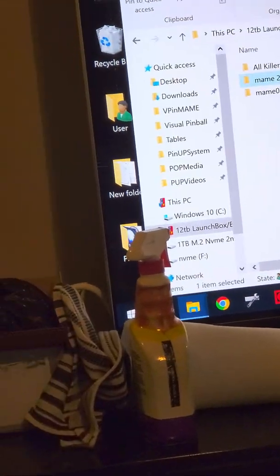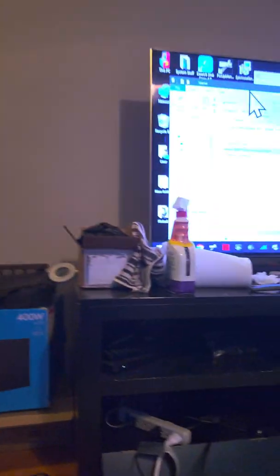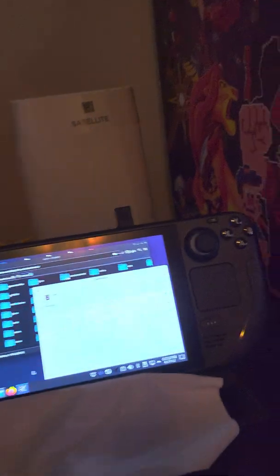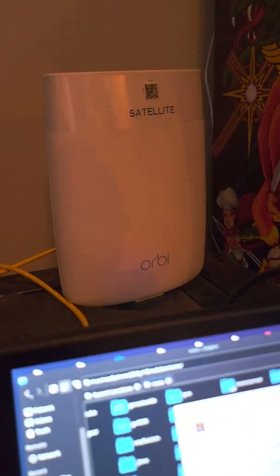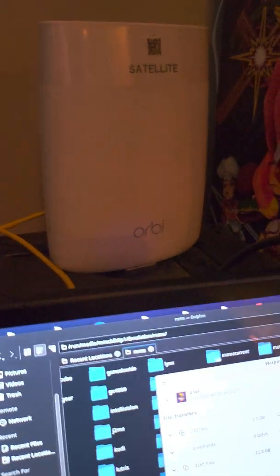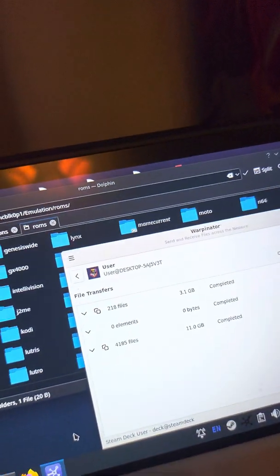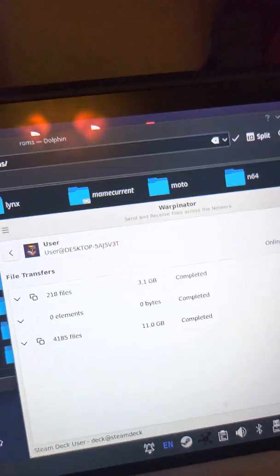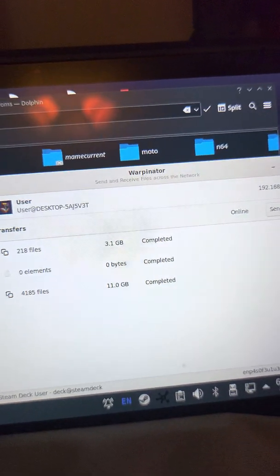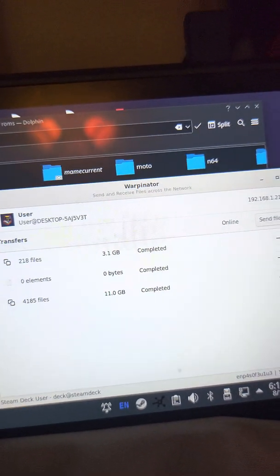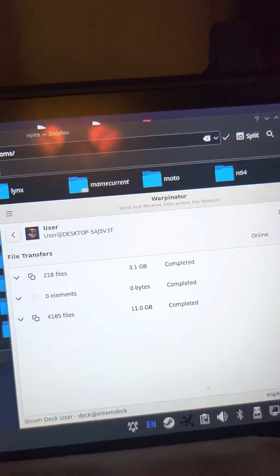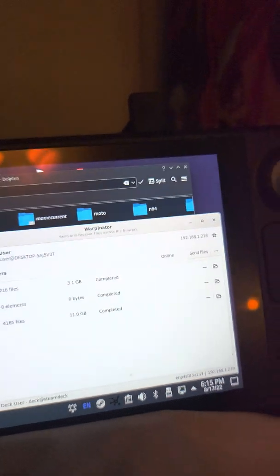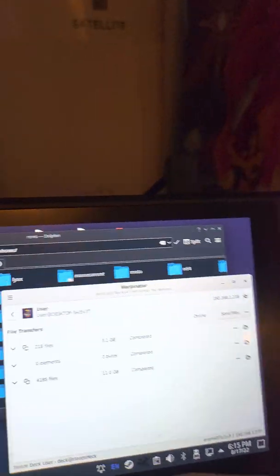Both your Steam Deck and your PC, whatever you're using, has to be on the same WiFi network. So even if you don't have Ethernet and you're doing it through WiFi it's fine, but you have to be on the same network.